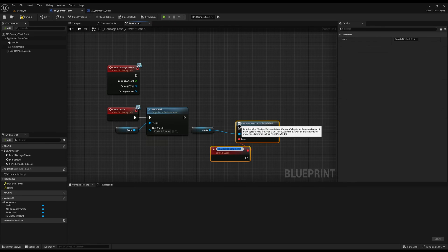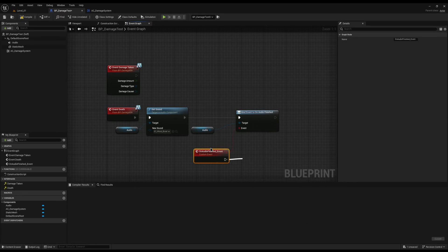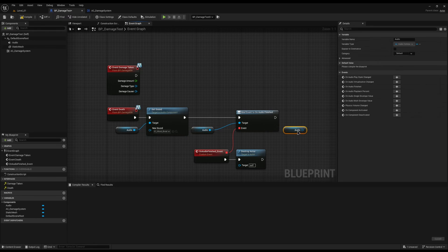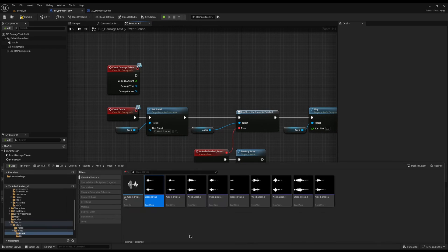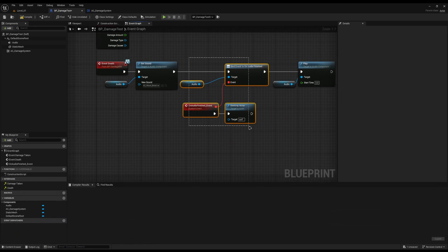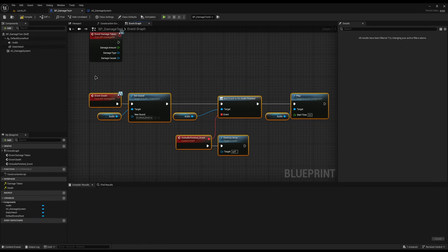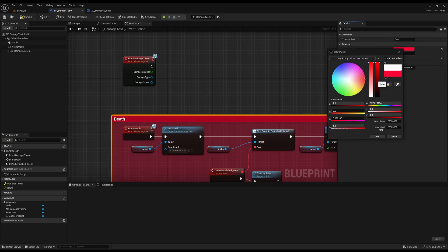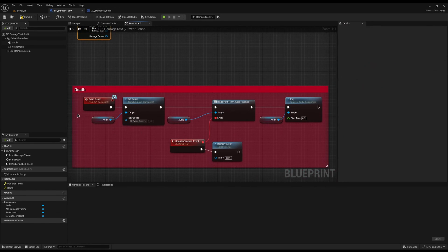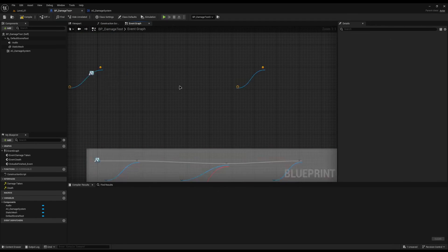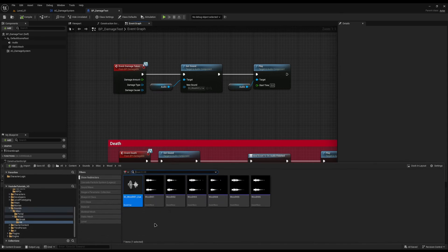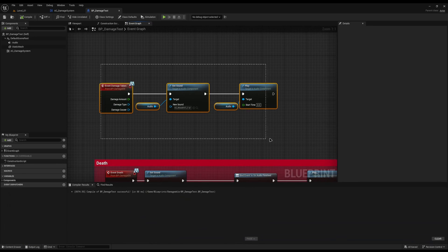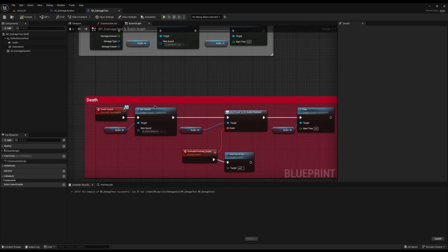The reason we use the On Audio Finished delegate instead of a delay is that the sounds in the random cue are different lengths — 0.2, 0.5, 0.7 seconds — so you can't pick a fixed delay value. By binding to the finish event, it destroys the actor whenever the audio completes, regardless of length. For the Damage Taken function I'll do the same but without the On Finish binding — just play the hit sound directly. That completes this barrel's damage implementation.